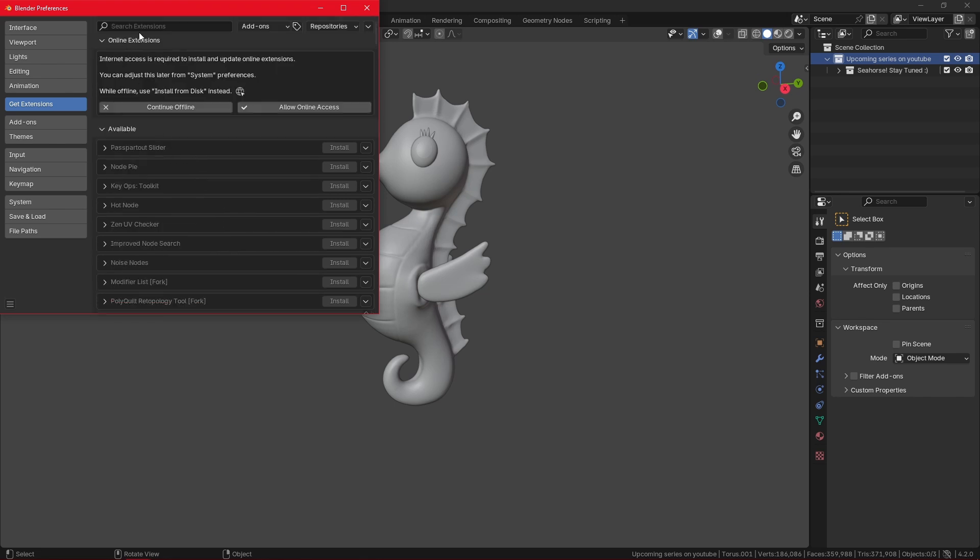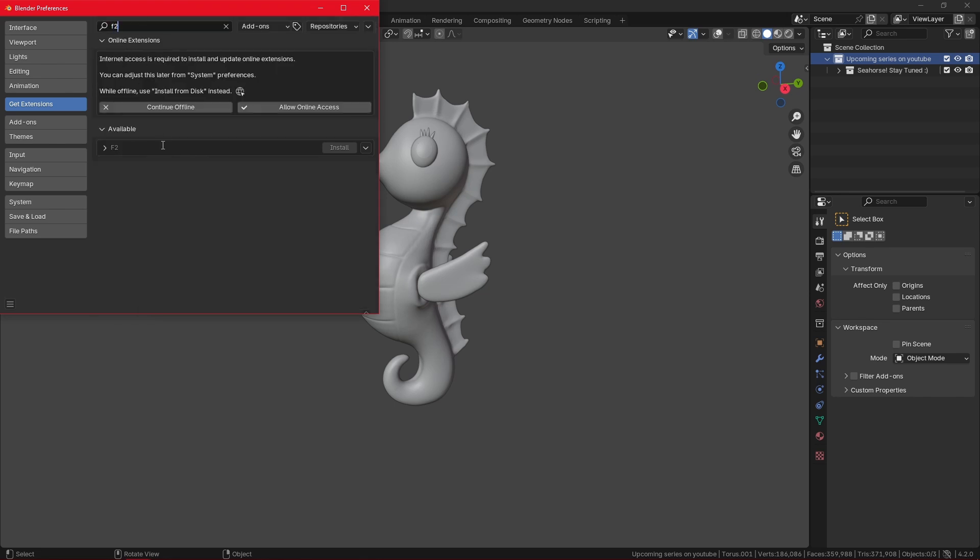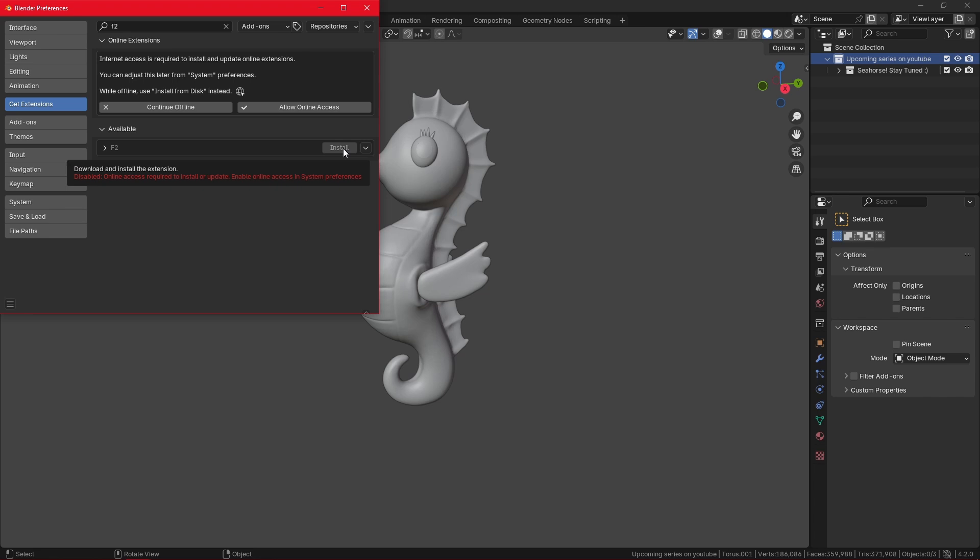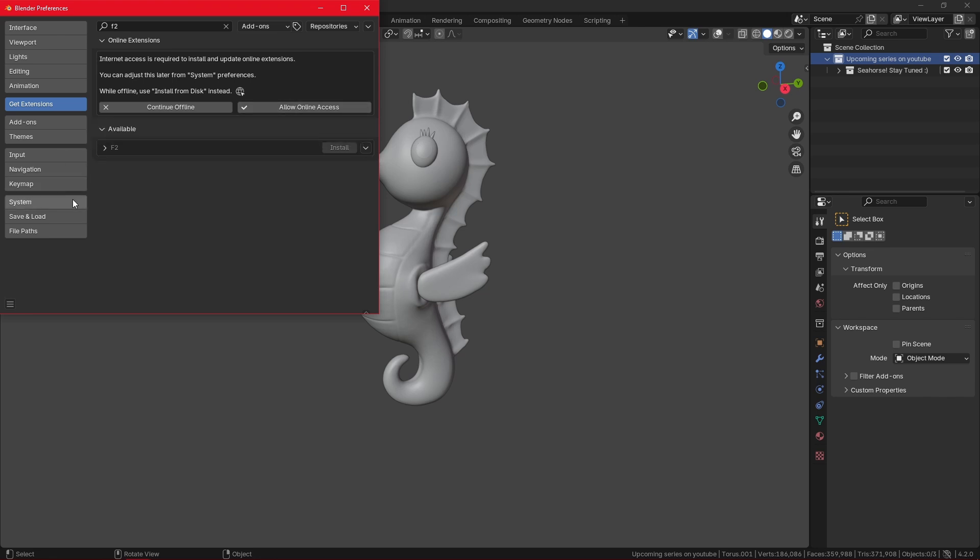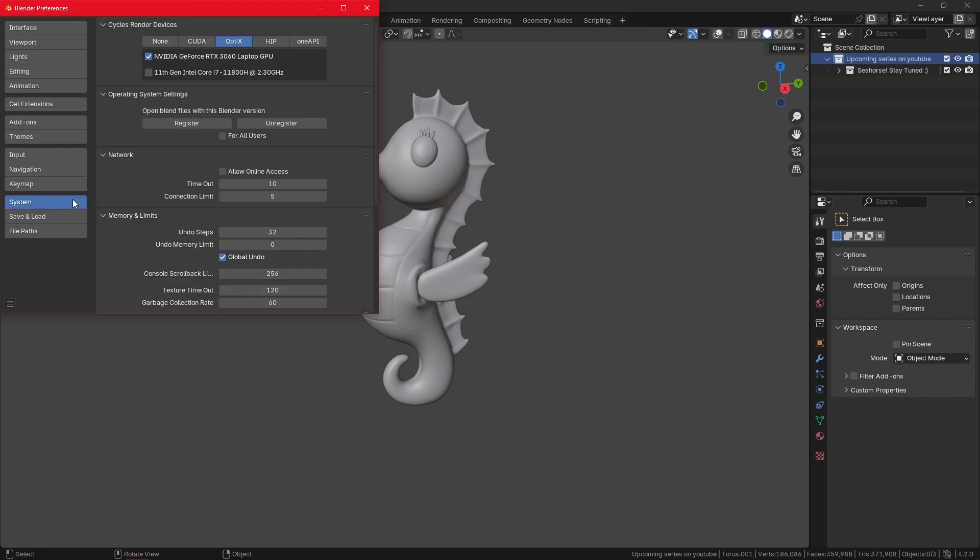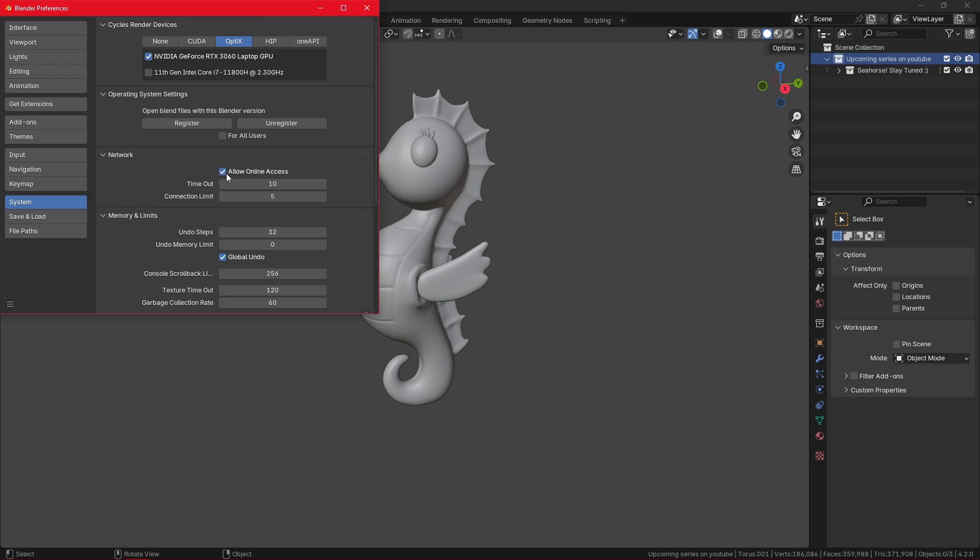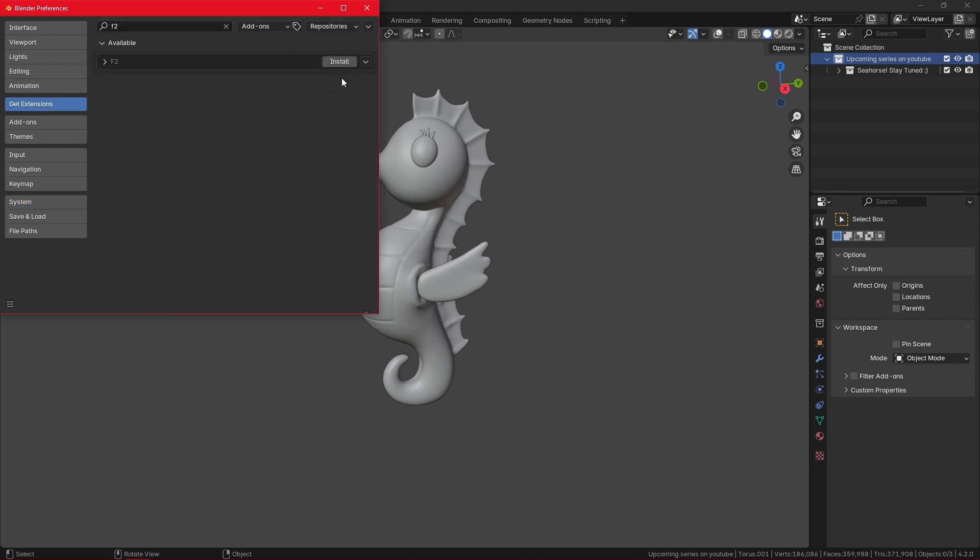Let me search for my F2 extension. I can either click here to visit the website or click install. But if I want to install, it says that I cannot do that because I need online access or the internet. We need to allow Blender to use online internet, and we can do that by either clicking here to allow online access or going to systems and clicking it from here. I'm just going to make sure this is ticked on.